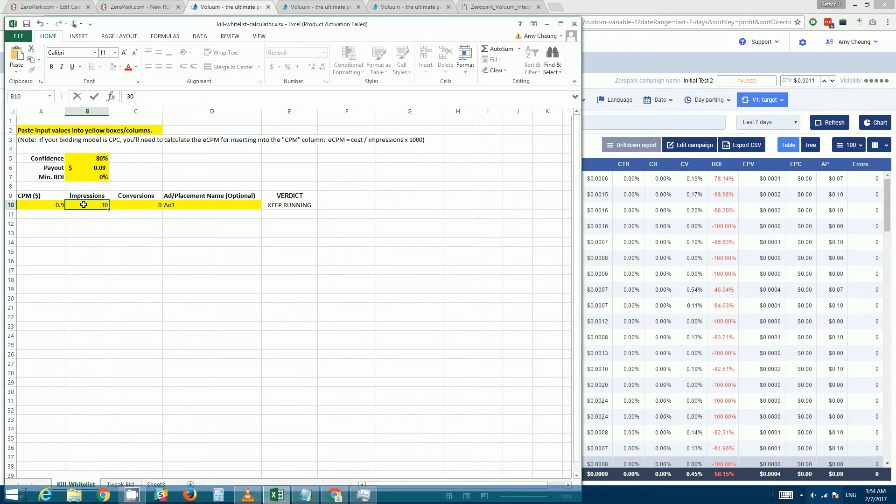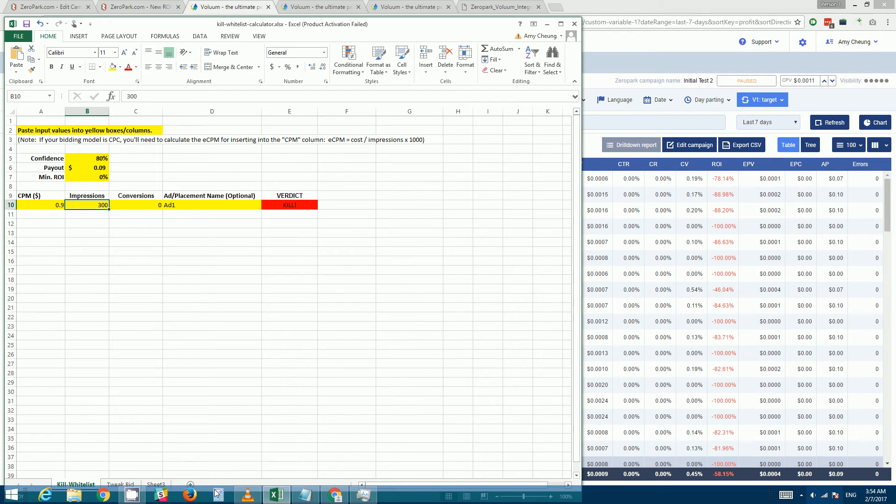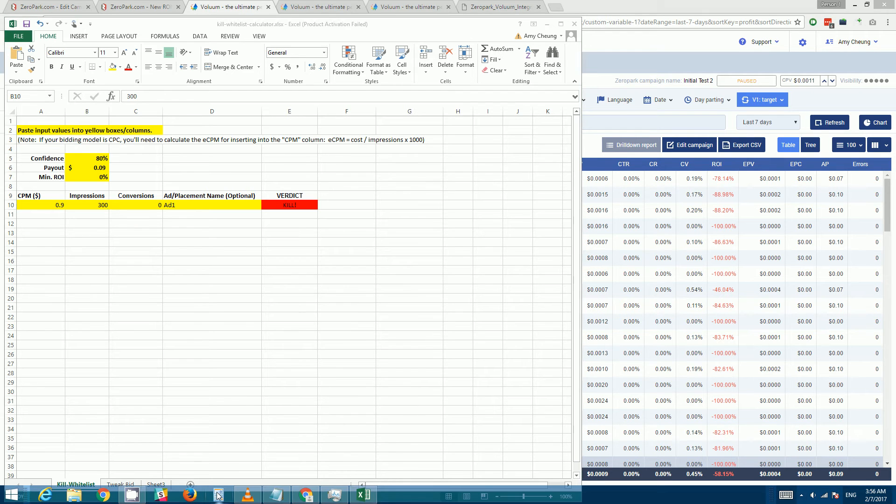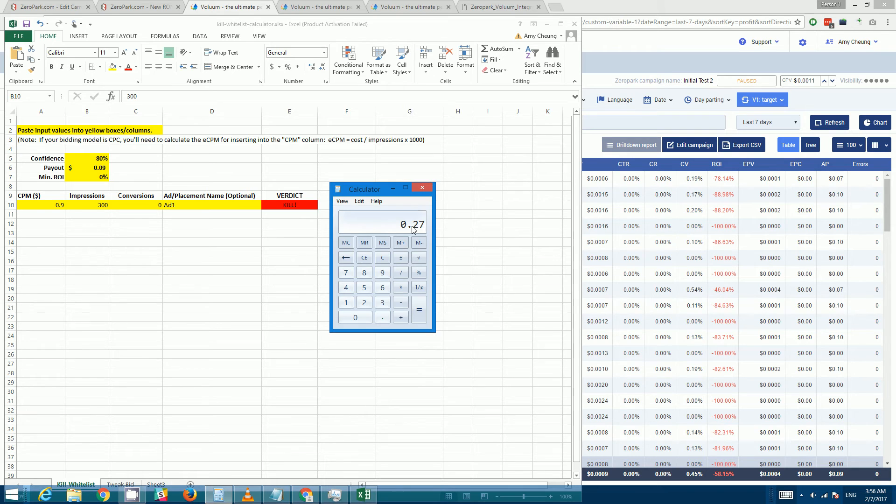Still hasn't changed... there we go. So it says kill at 300 impressions. So how much does this number of impressions cost? So we can whip up this calculator here. So 27 cents would be the loss at which we want to cut that placement.